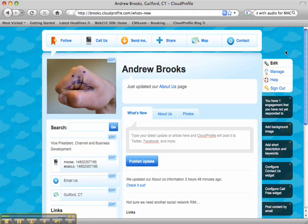The second is what your customers see. Cloud profile is like a Facebook page. When you're logged in, you can edit content directly, and what you see is what your customers see, except without all these edit buttons.